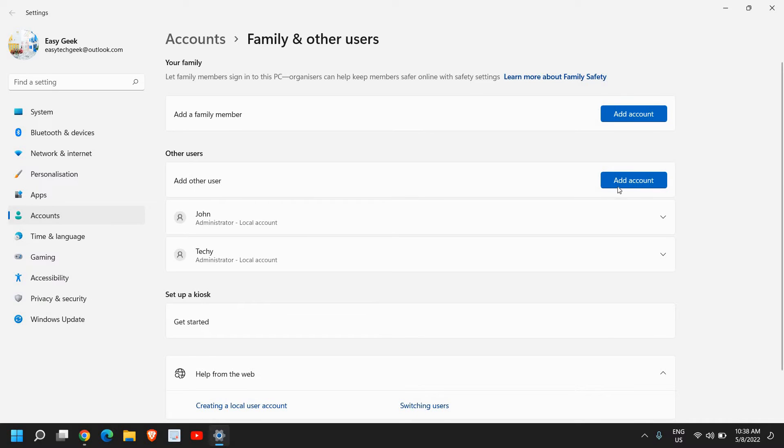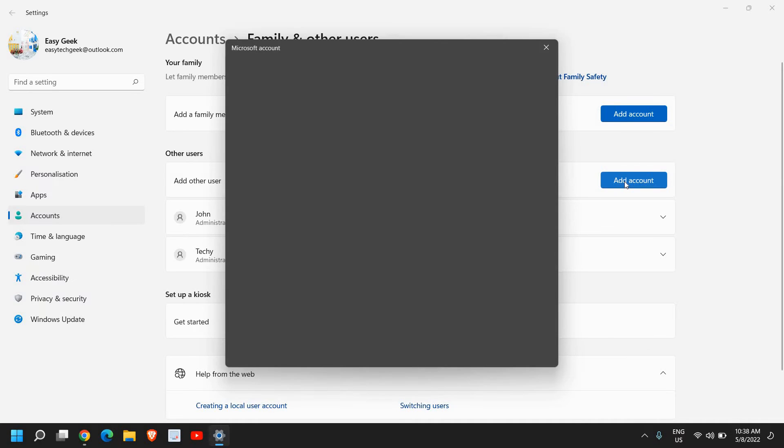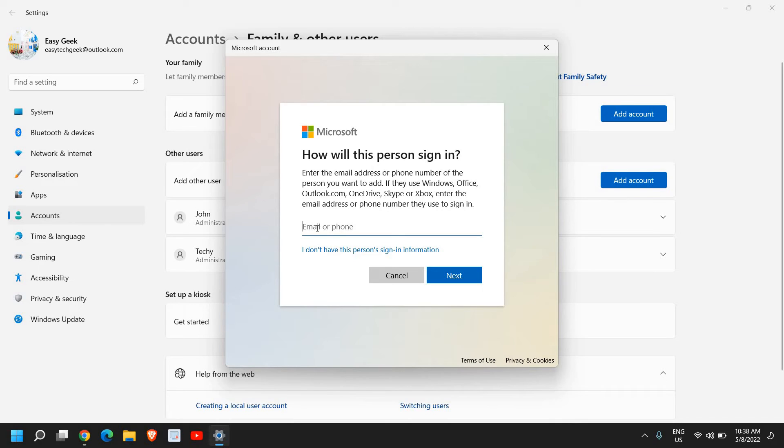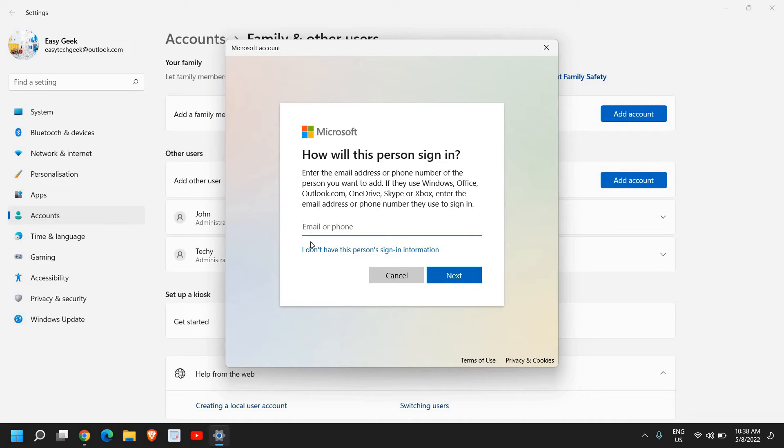I'll click on 'Add account'. Here it will ask you to enter the email address or phone number. Since we are creating the user account without email or phone, I'll click on 'I don't have this person's sign-in information'.